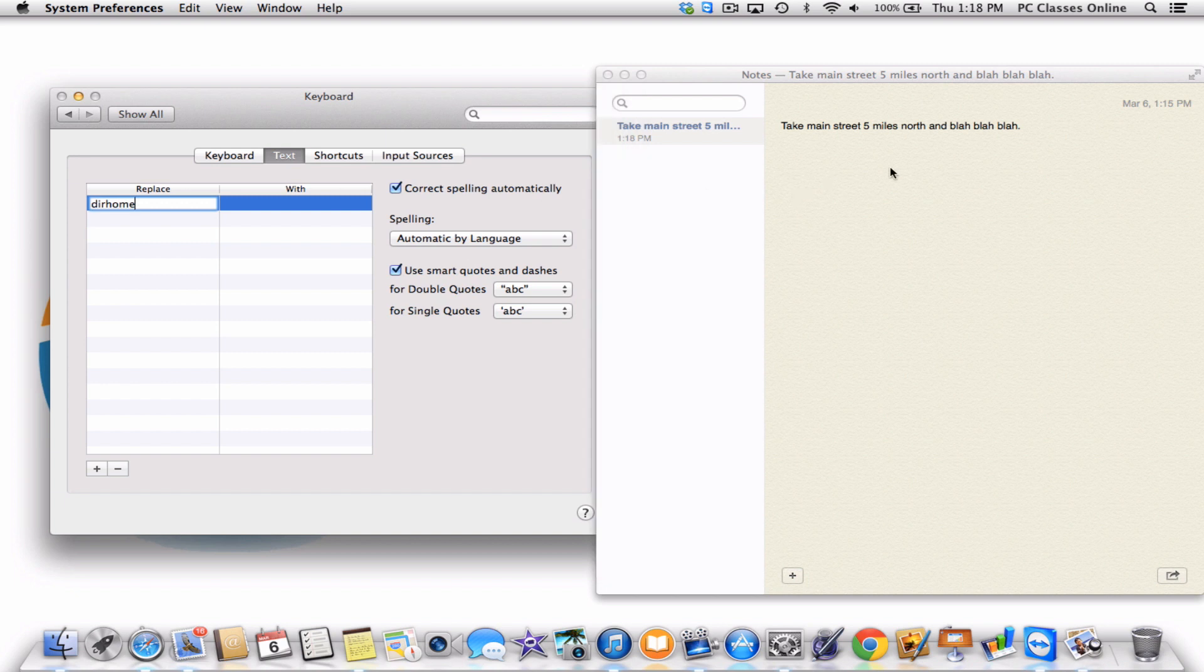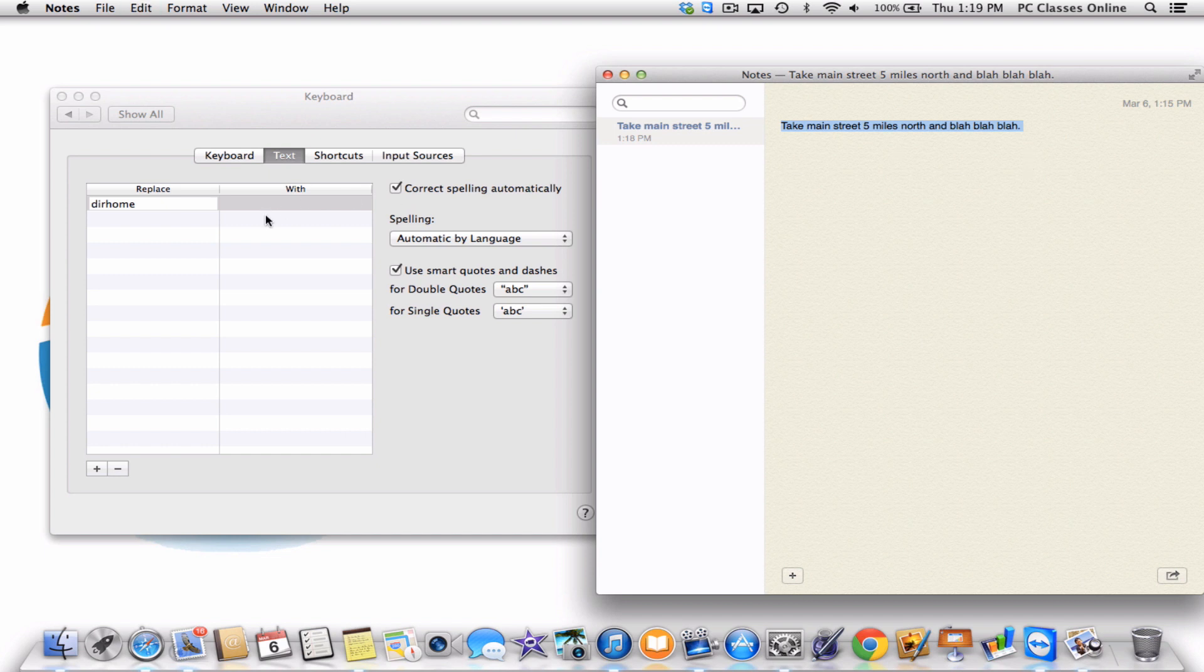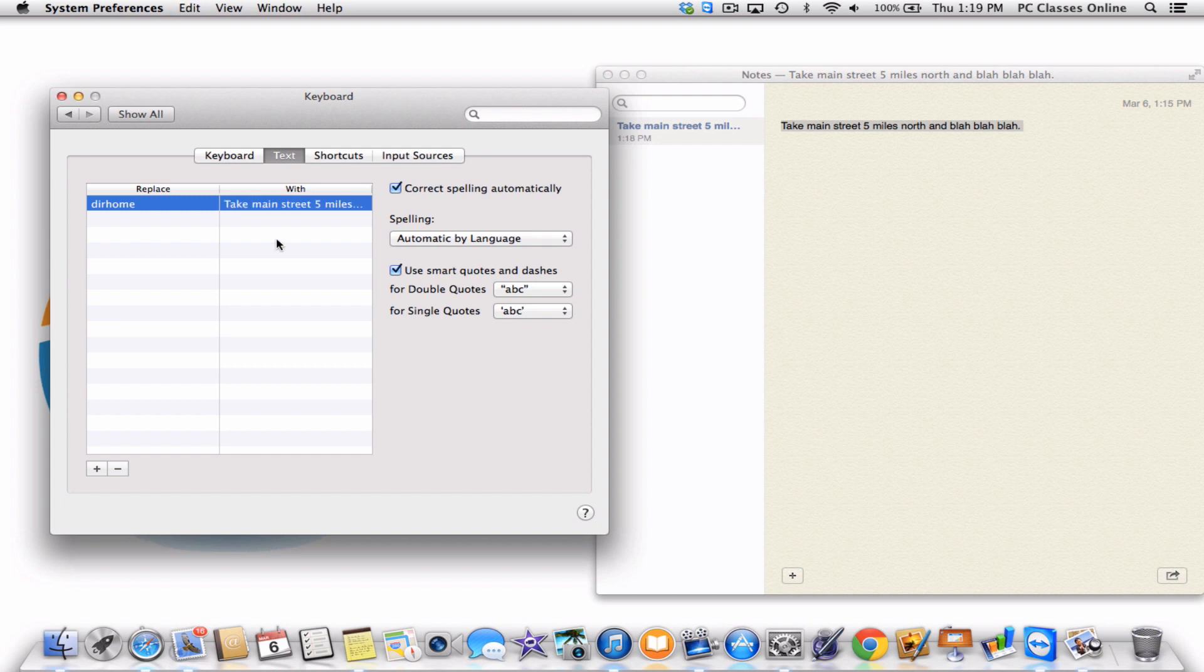Now what we're going to do is we're going to copy this response. What's great is this can be one sentence, it could be a paragraph, it can be an entire page. It doesn't matter. Copy it, and now we're going to paste it over here under With. Now that that's done, you don't have to save. Just click outside the box.